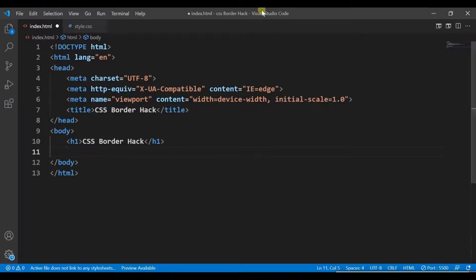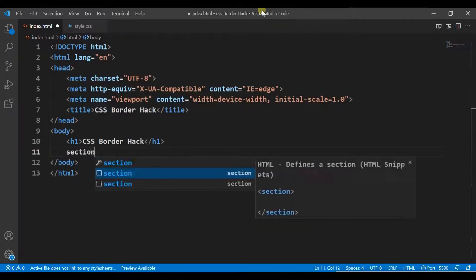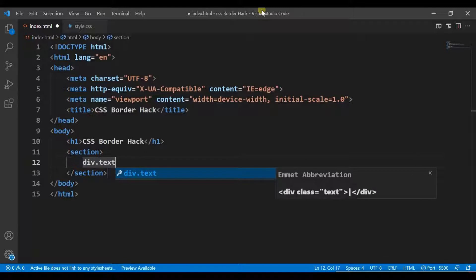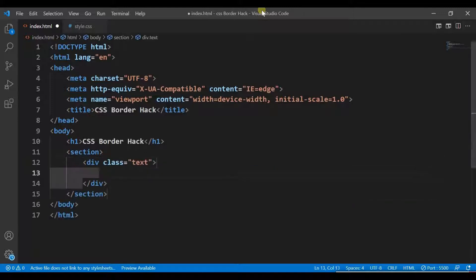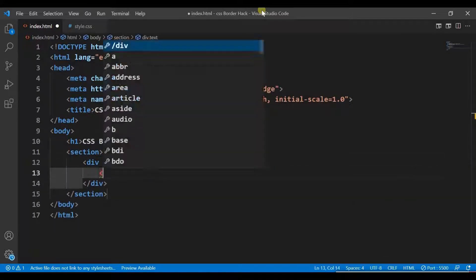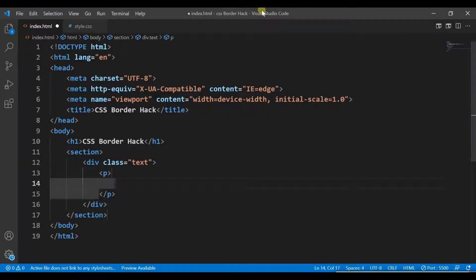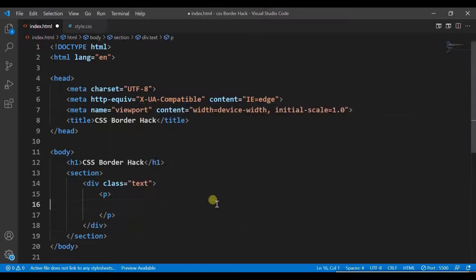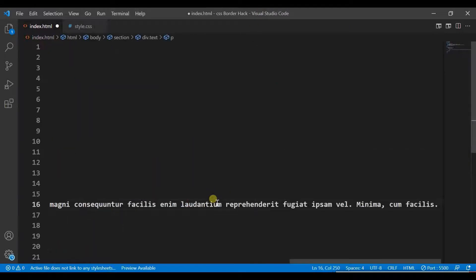Create a main section in which we will create a div with a class of text, which is in fact a block of text we need, and put some random text.